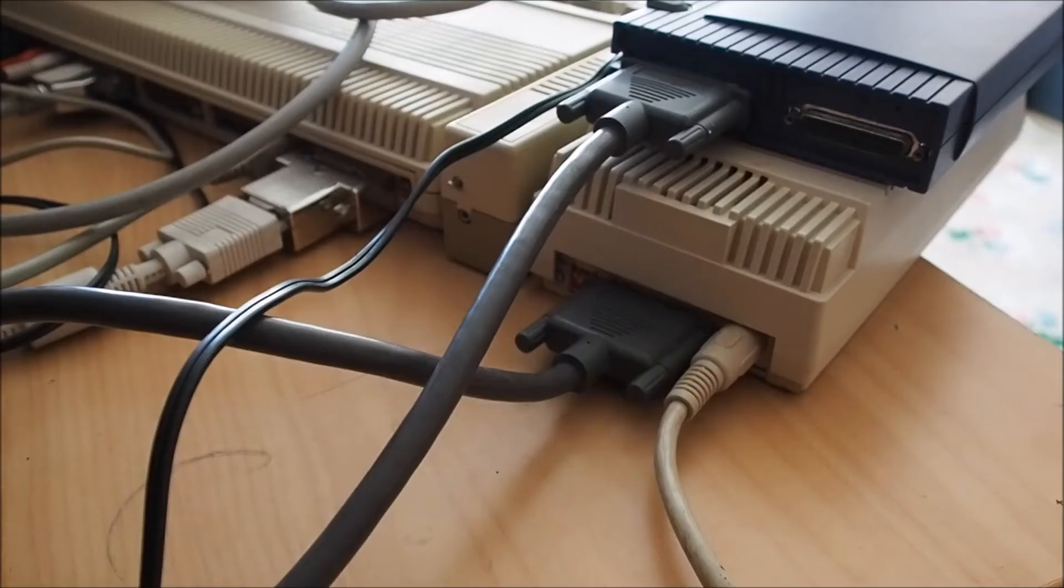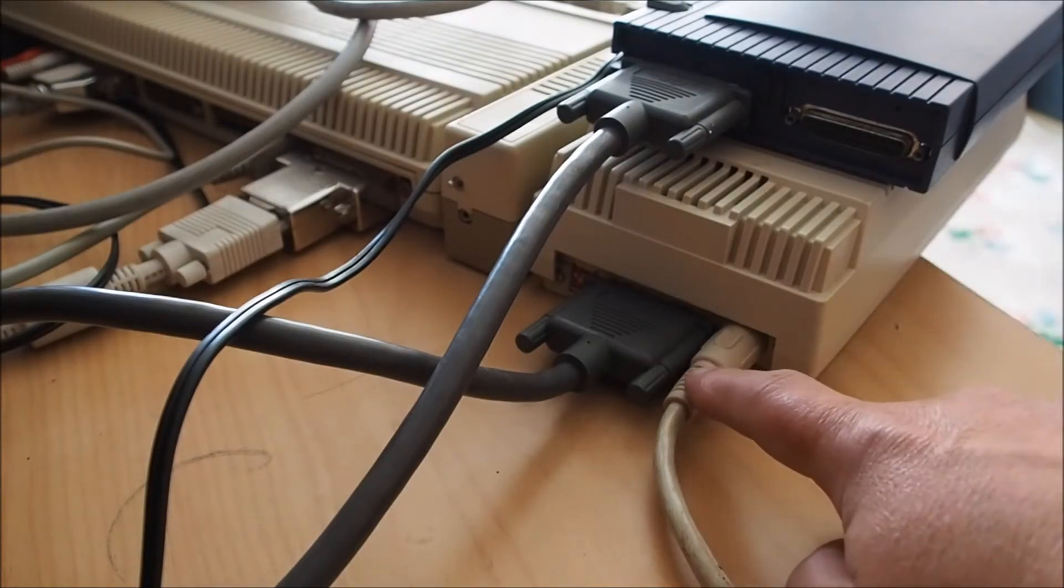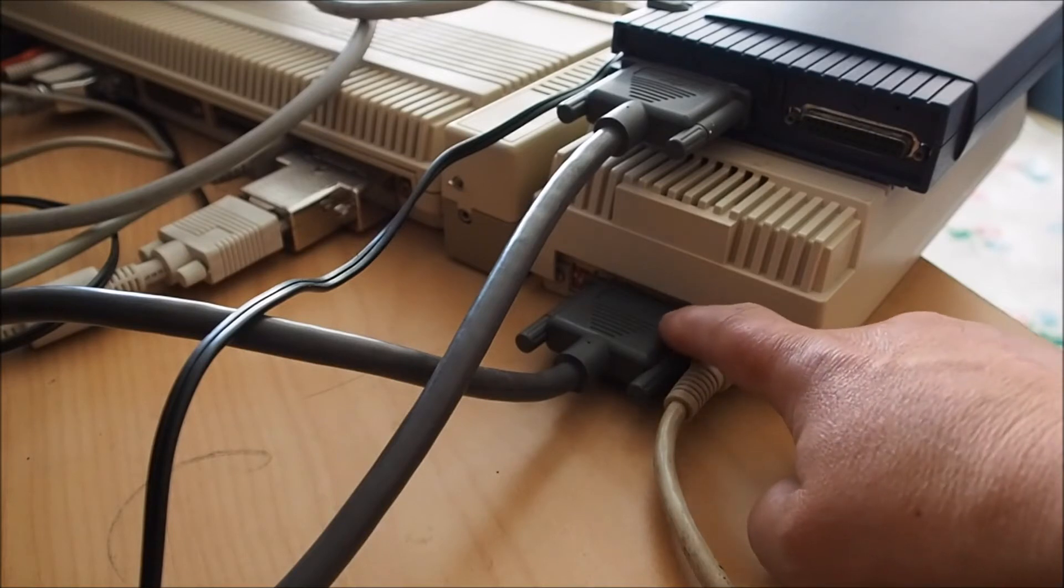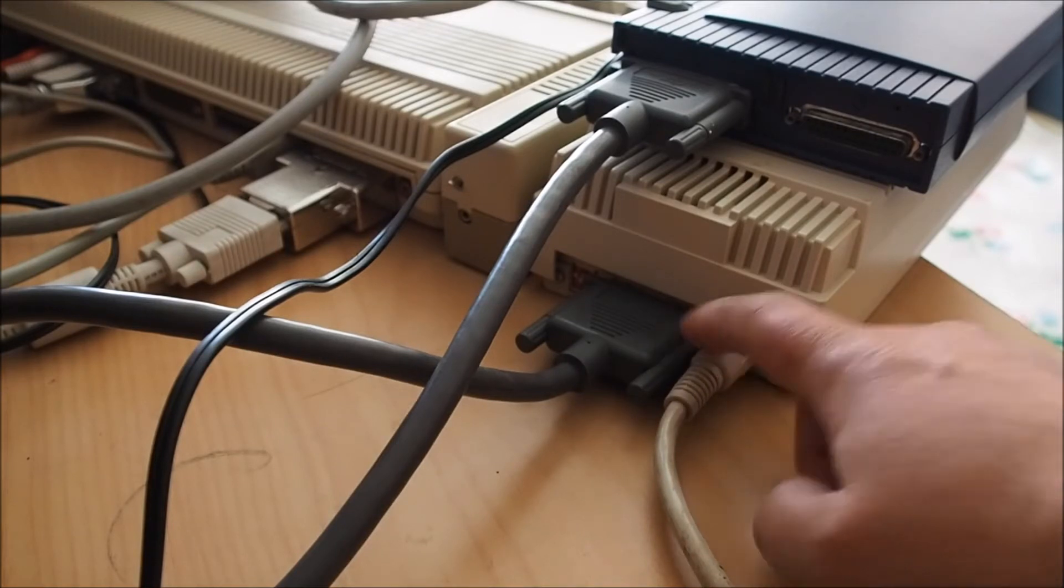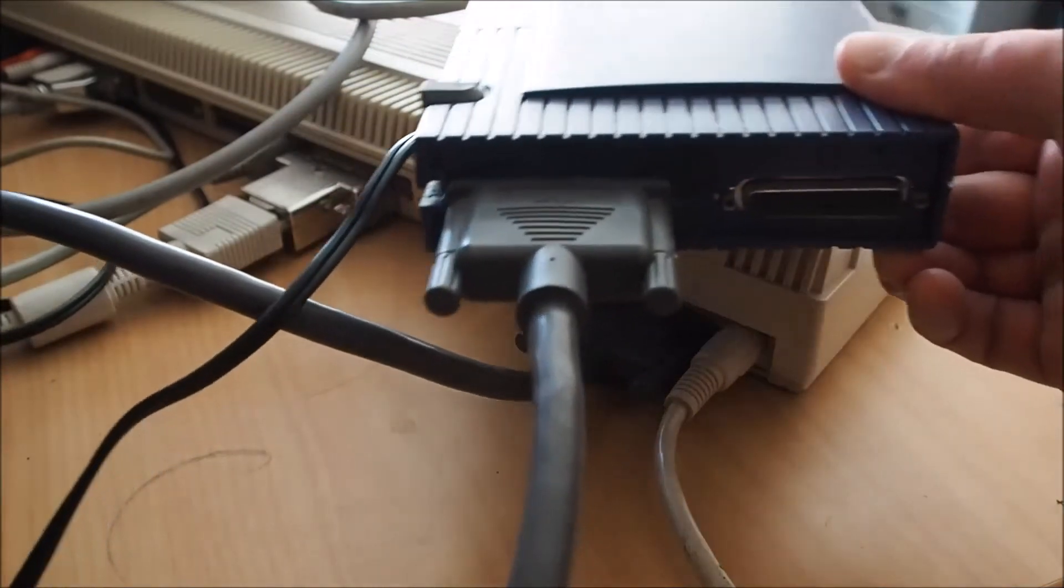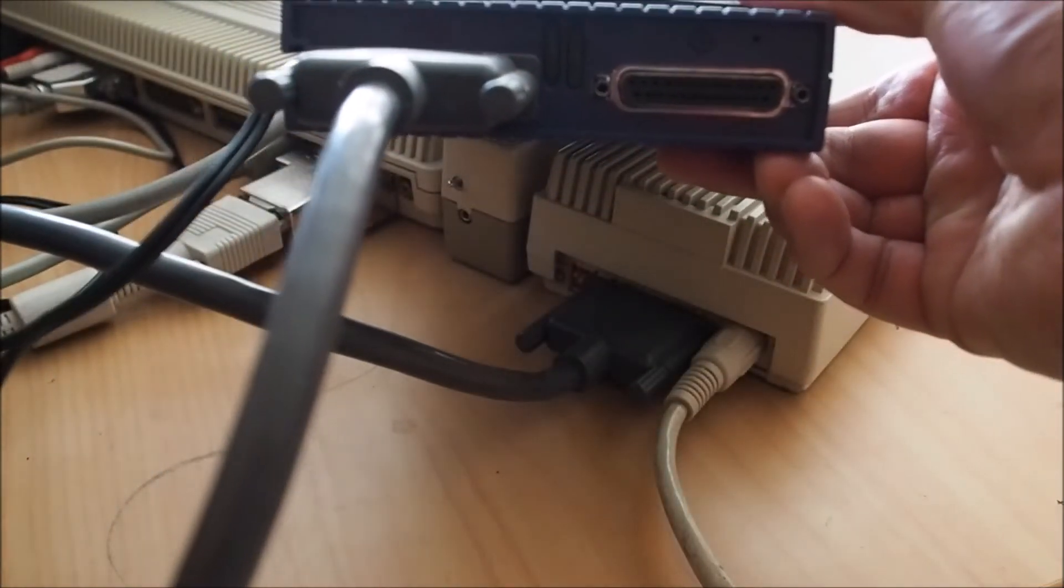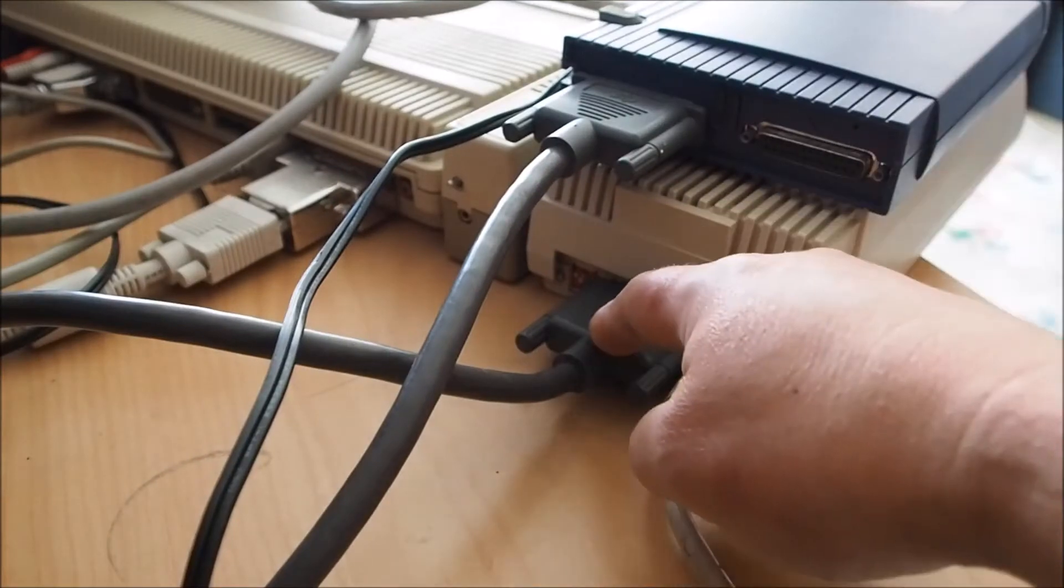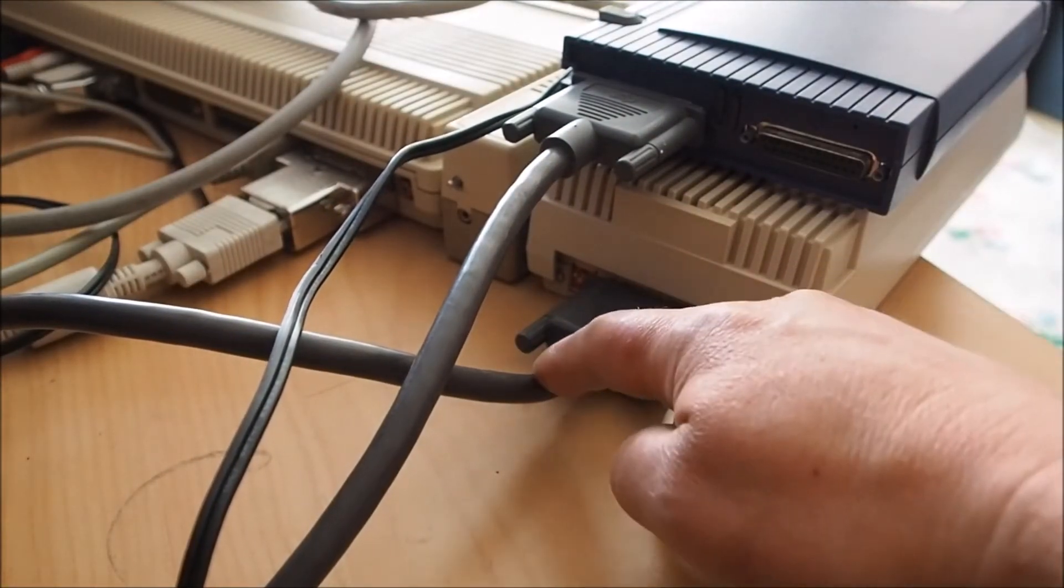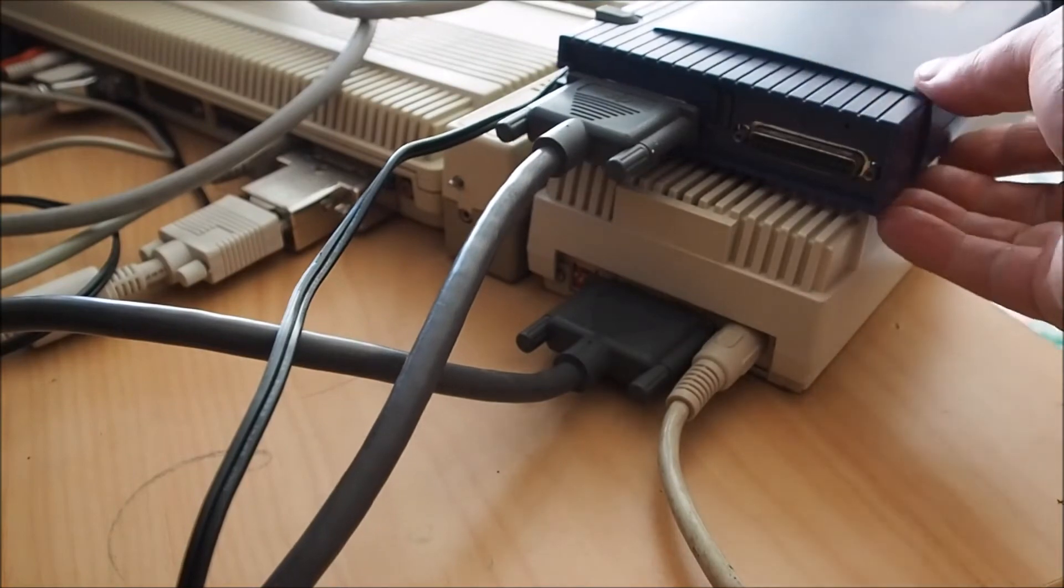So here we have the back of the A590 and we've got the power supply input here and on the back of the A590 is a SCSI port and this particular ZIP drive happens to be a SCSI unit. Cable comes out here of the back of the A590 and in here to the ZIP drive.